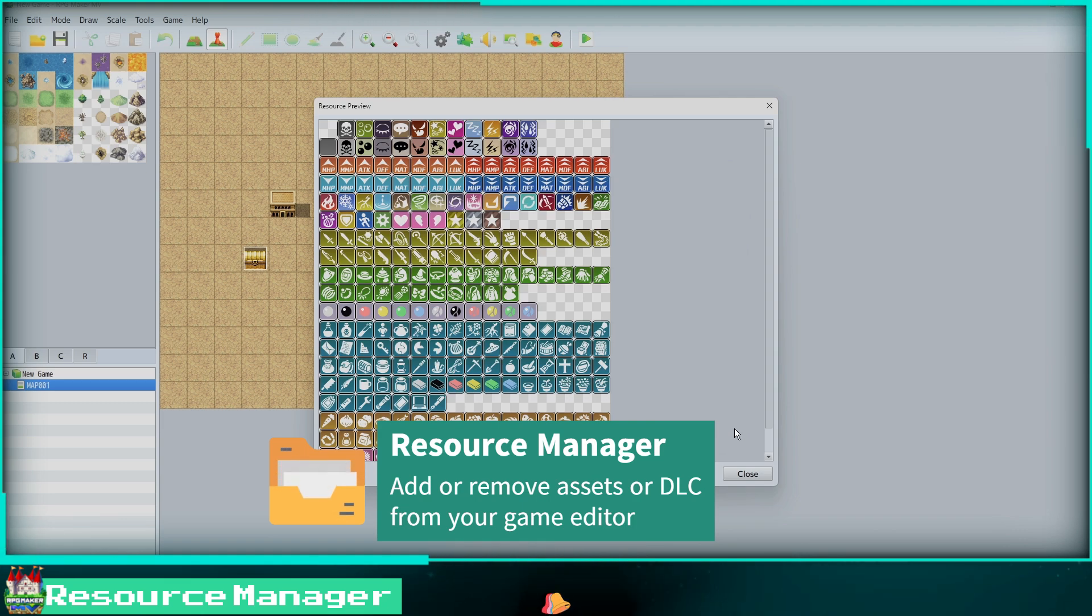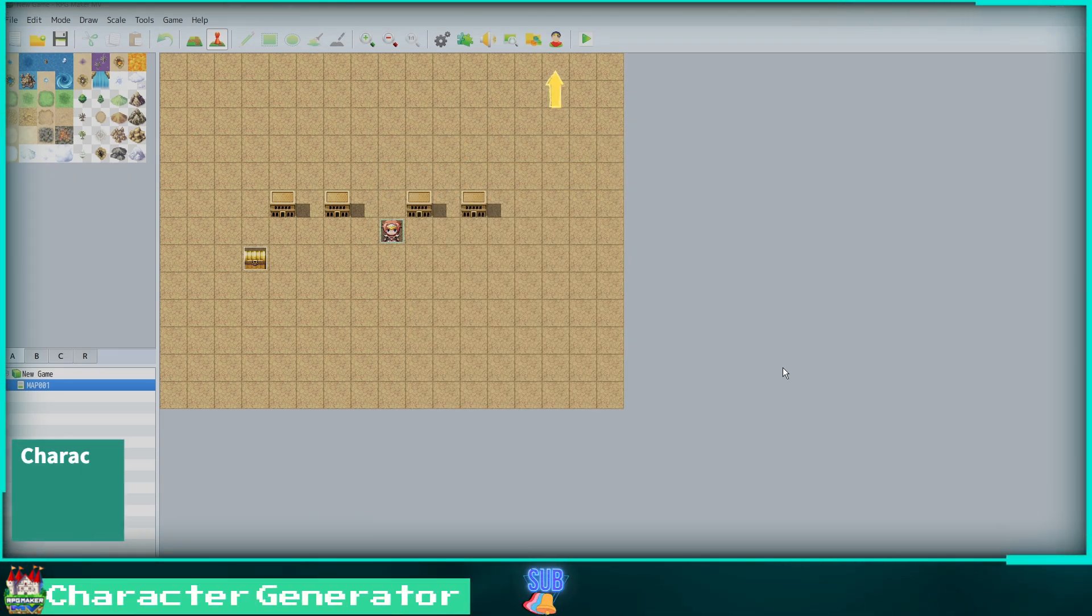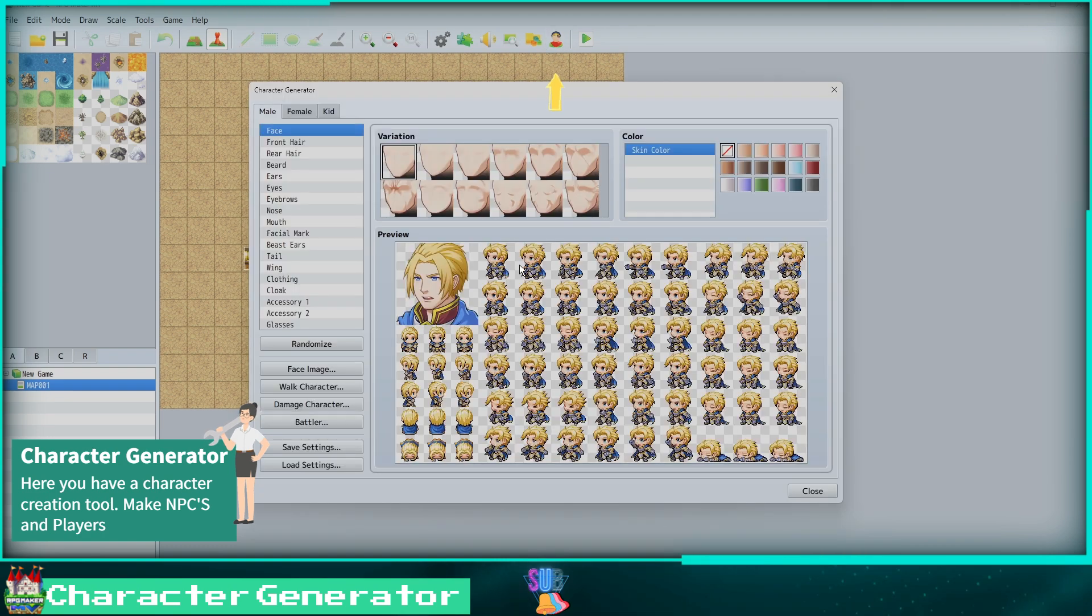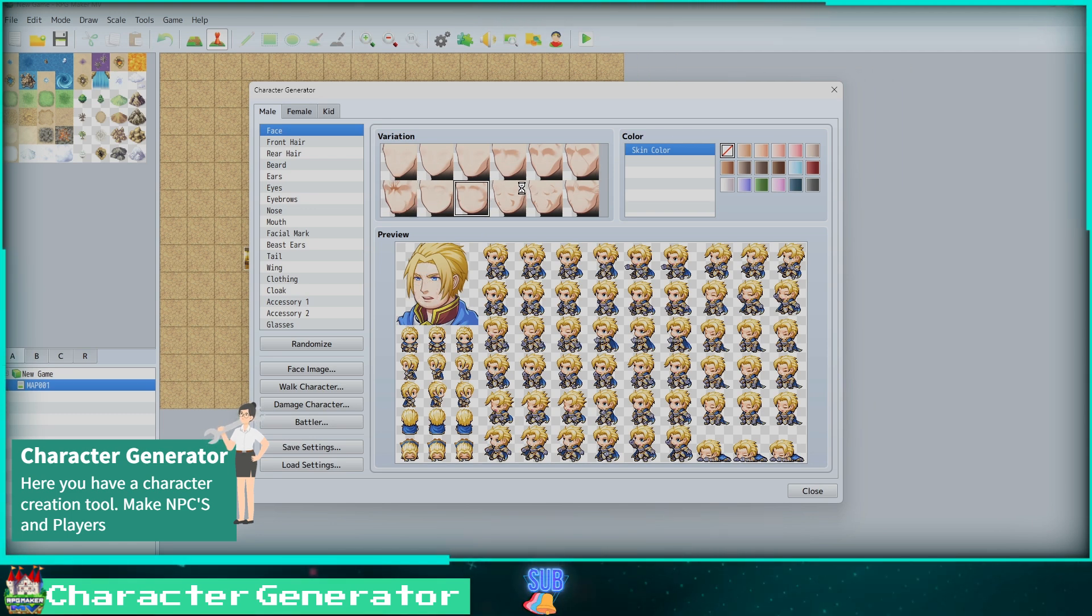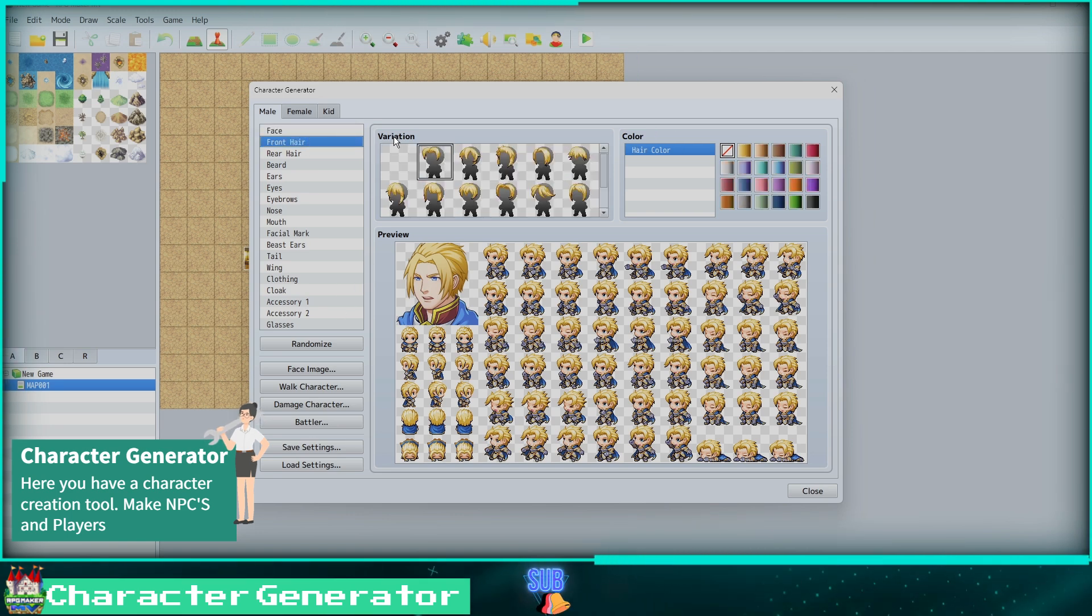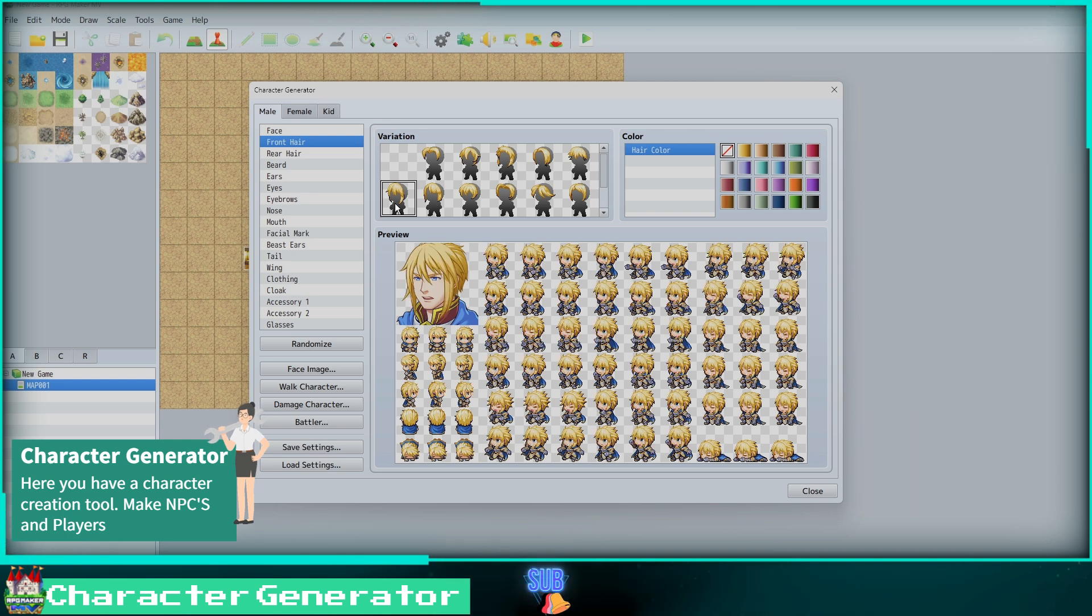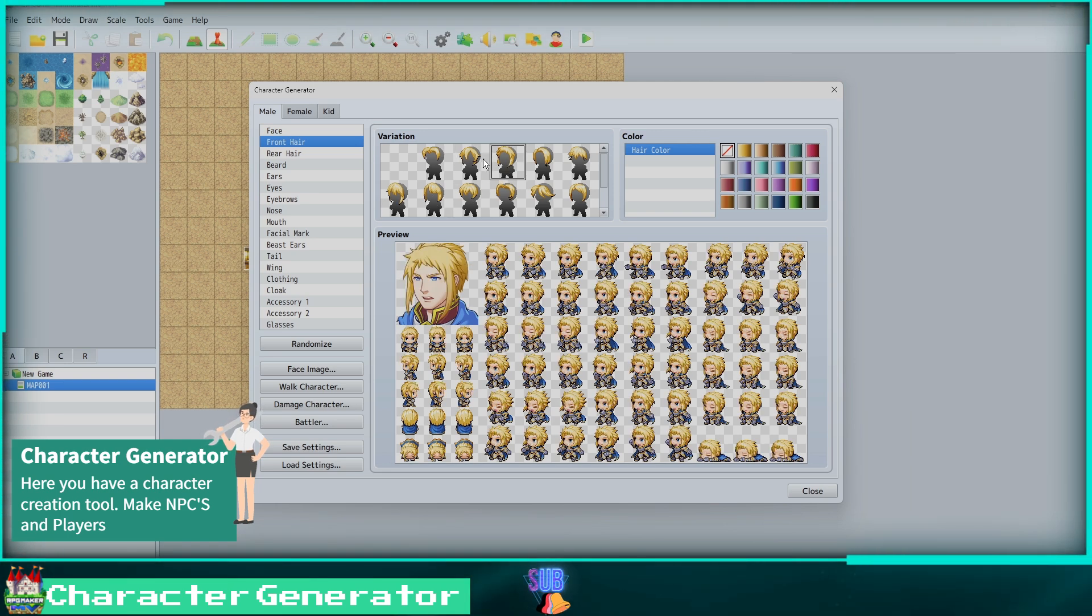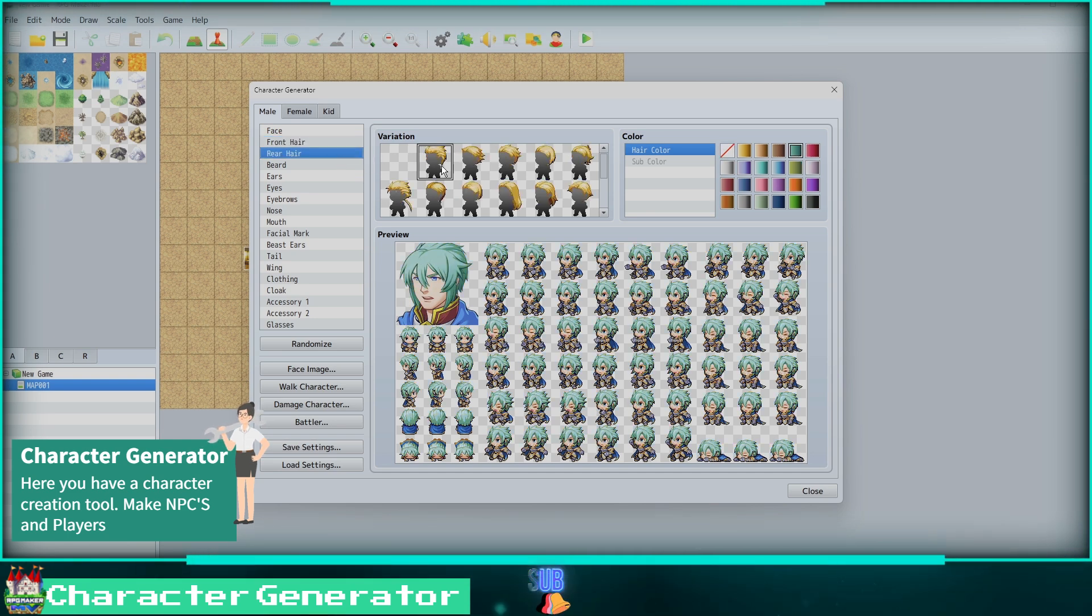Let's move on by clicking the character icon at the top. We can open the Character Generator. Here we can create our player or NPC for our game. We can edit the variation here, giving our character different faces. You can select more customize options on the left like the face, the hair, ears, eyes, facial marks, wings, and more. Here we are selecting a front hair for our character. Let's give it a different color.